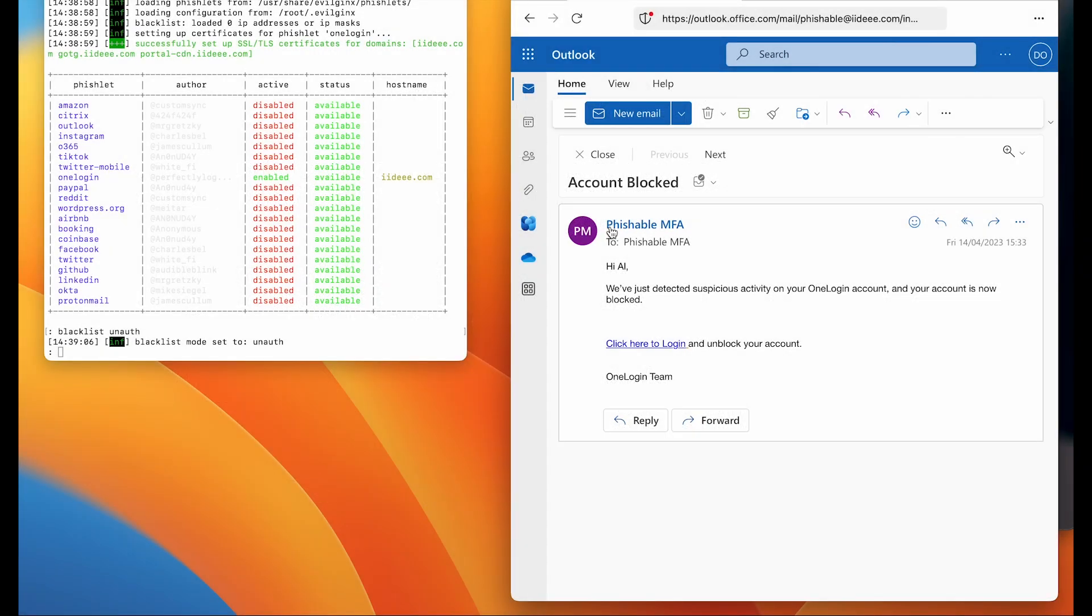What we can see here on the left is Evilginx. This is an open source phishing kit. It can run on any operating system unrestricted, making this type of attack very easy to execute.